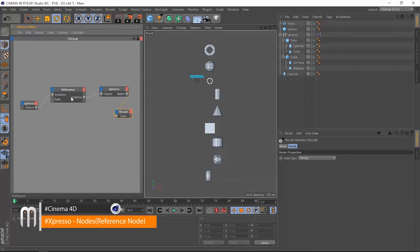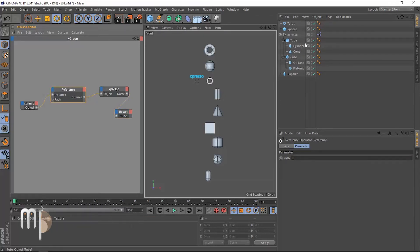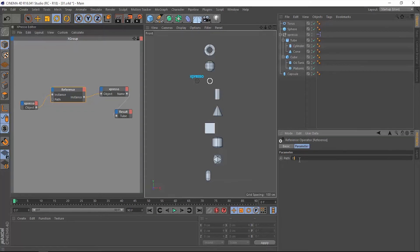We are referencing that tube now. Let's reference the cylinder — it's going to be DD because the cylinder is a child of the tube. So it's DD, and now we have the cylinder.